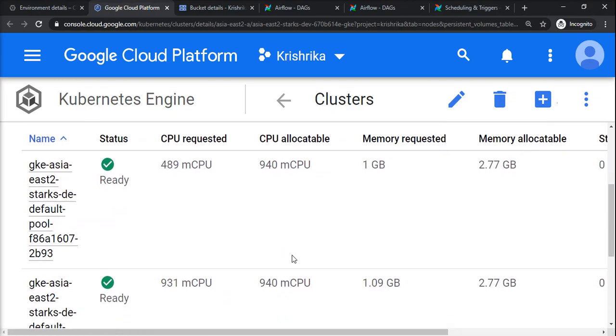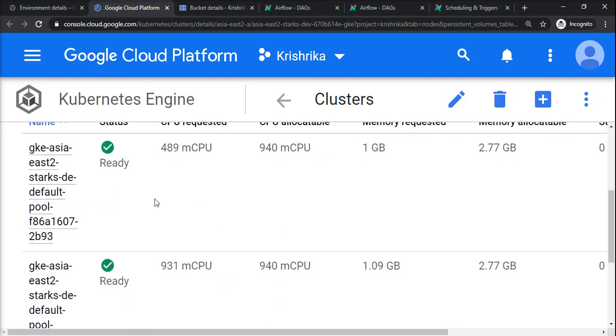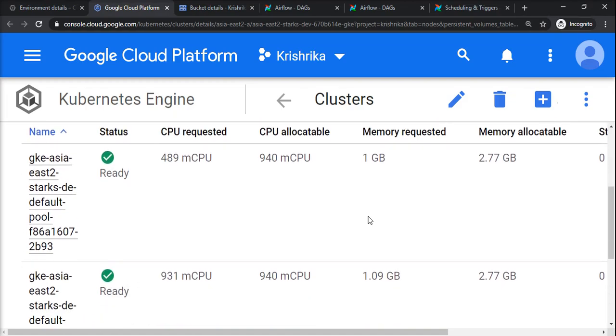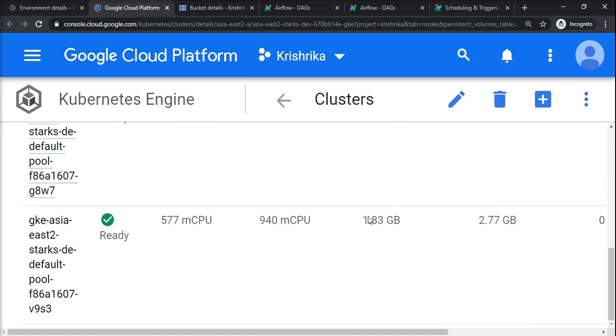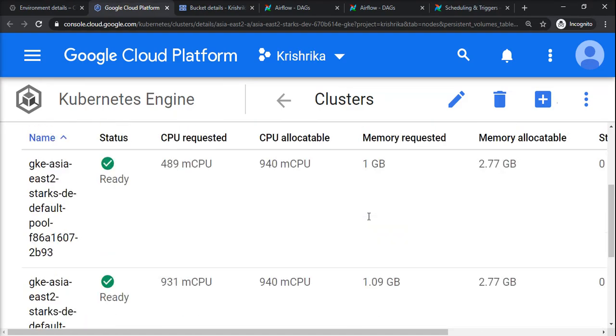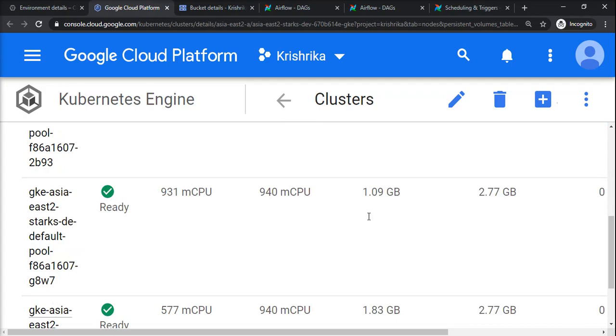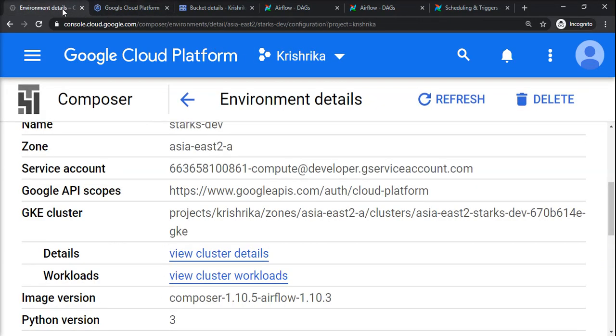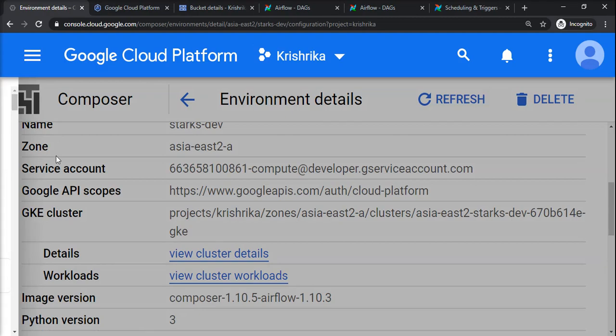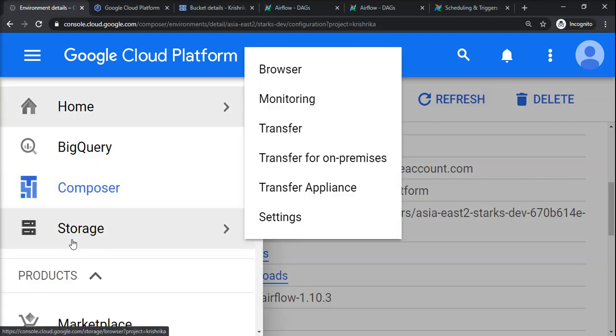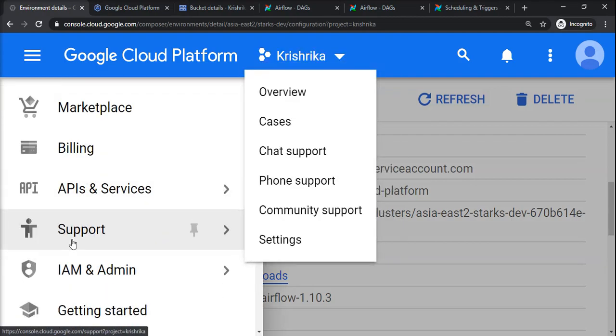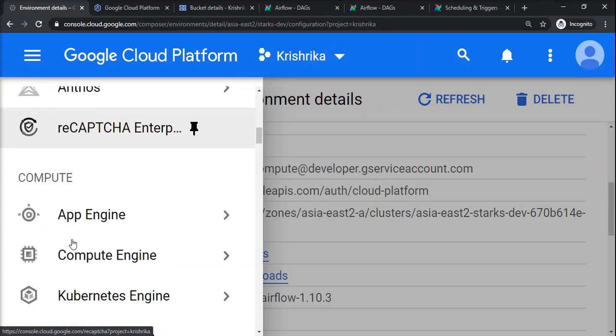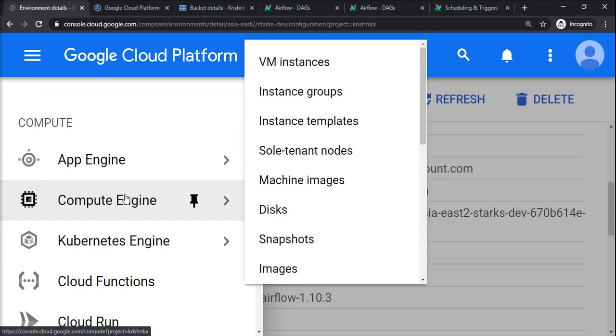If I go to nodes, it's nothing but compute instances. This one has 1GB memory requested, almost 2GB. These are three nodes that are created. To verify if these are compute instances, you can go to compute.